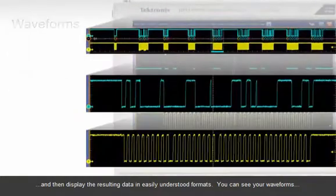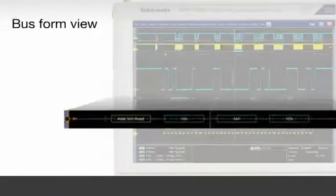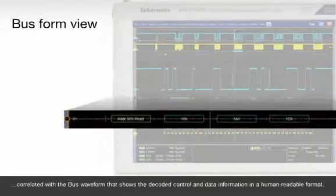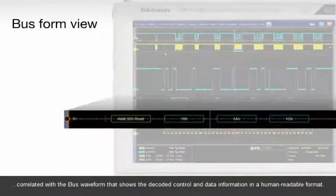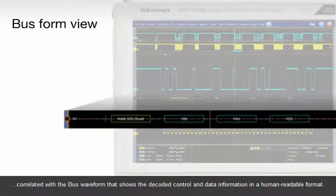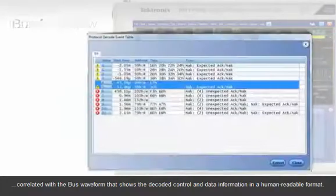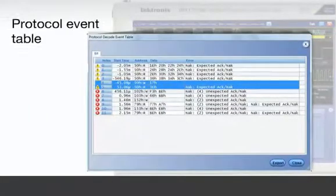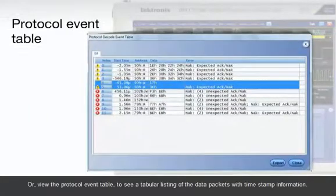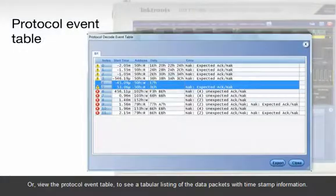You can see your waveforms correlated with the bus waveform that shows the decoded control and data information in a human readable format or view the protocol event table to see a tabular listing of the data packets with timestamp information.